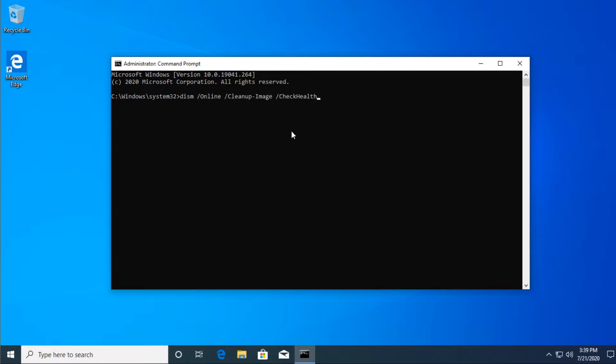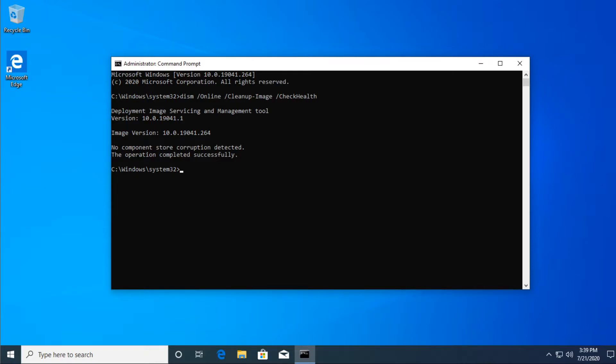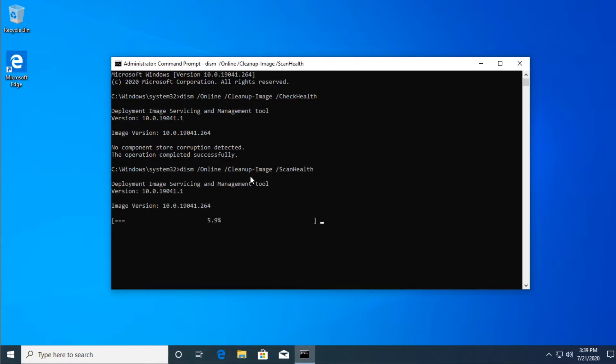The first one is the check health for the disks, the scan health, the DISM. You're going to have all these commands in the description, just copy and paste them and you are going to be good to go.